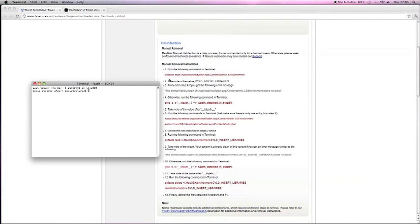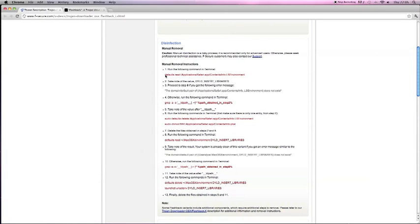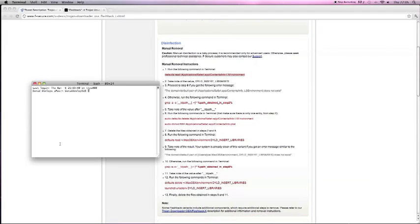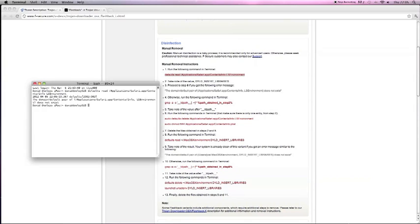Then all you have to do is copy this, Command C, go back to your Terminal, and just Command V, so then it posts, then press Enter. As you can see there, it's come up saying it does not exist.